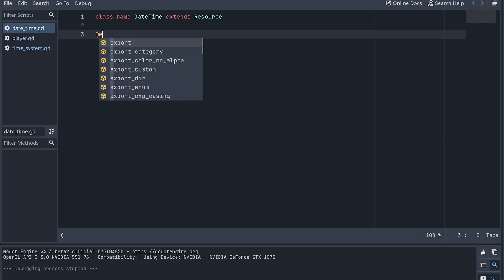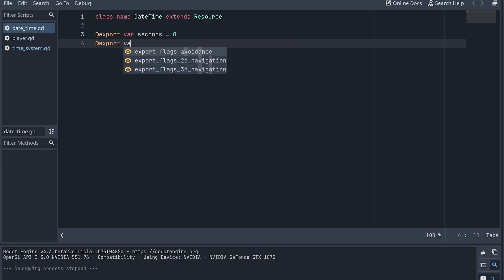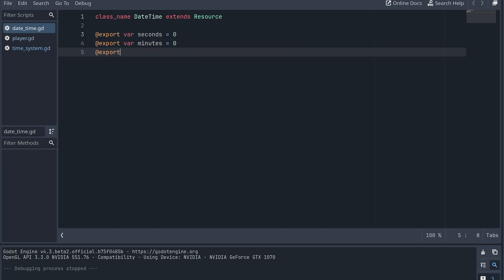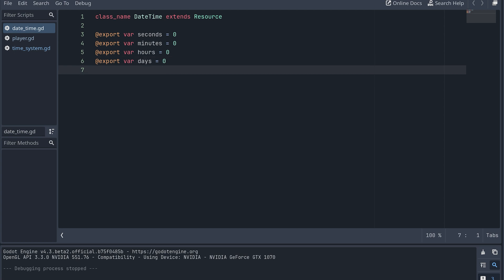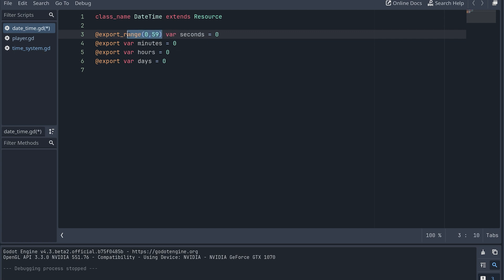In this new datetime resource, we need at least four exported variables to keep track of the time: one for seconds, one for minutes, one for hours, and one for days. We could create these using the simple export annotation. However, since we know that each of these variables should be limited within a certain range, we will instead use the export_range annotation. This enables us to create a range that the values will clamp to when we change them from the inspector menu.